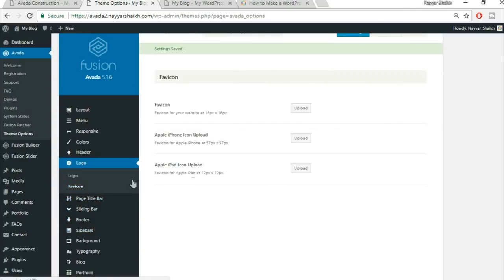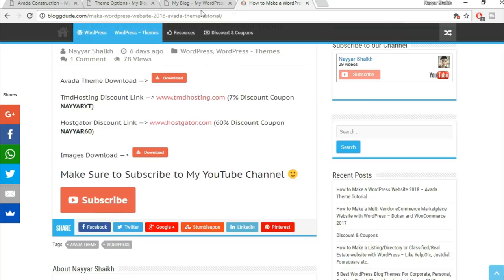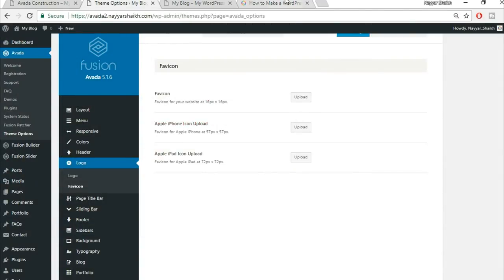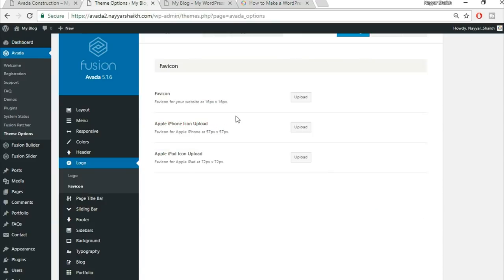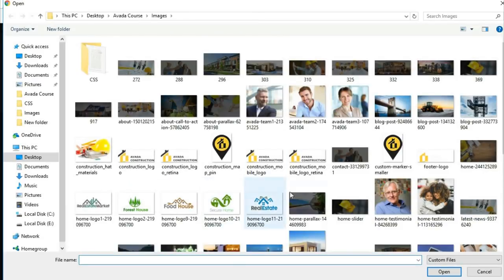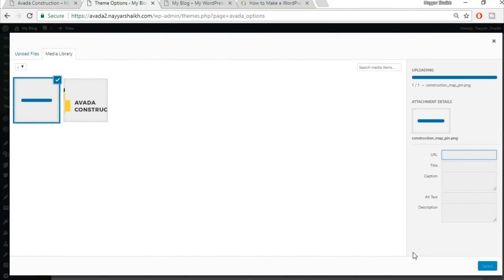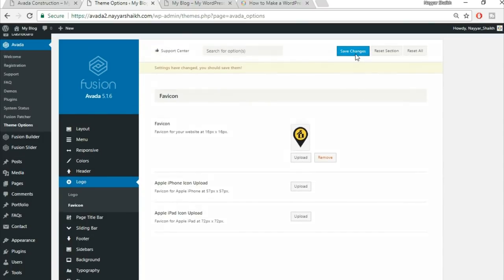Select the logo image from your uploads and click Select, then Save Changes. Next, set a favicon — the small logo that appears in the browser tab. Click Upload, choose a square image where the width and height are equal, click Select, and Save Changes.